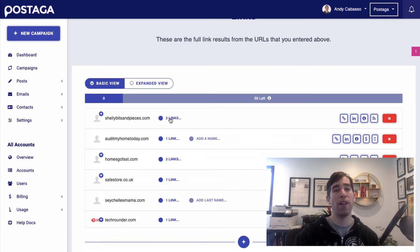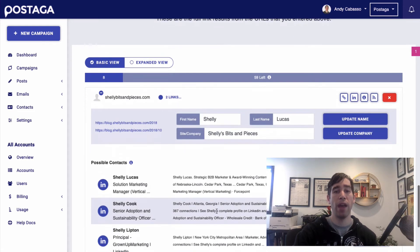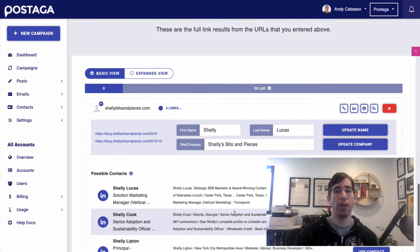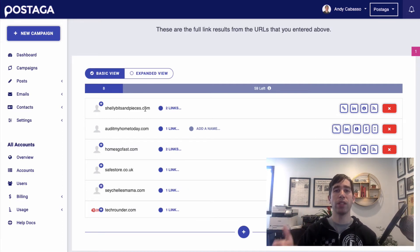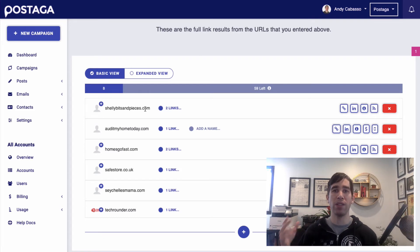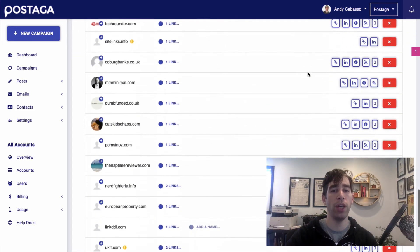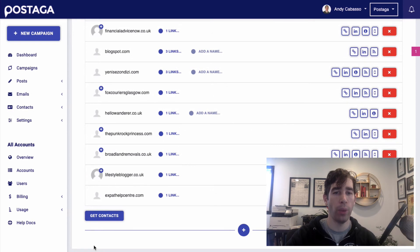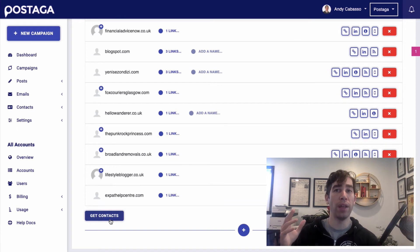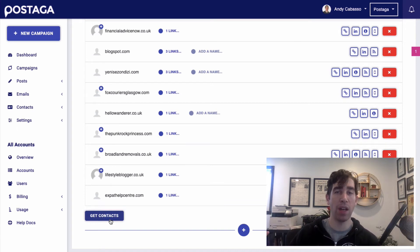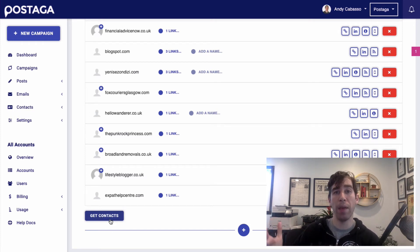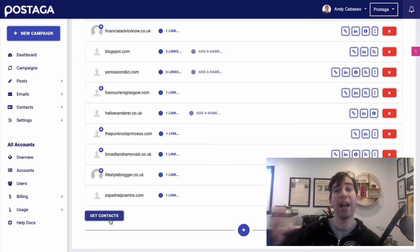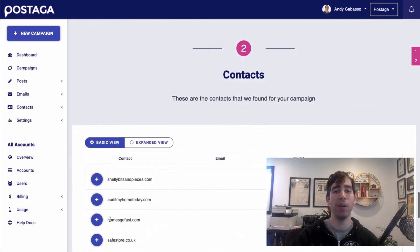And you can see here now Postaga has found some contacts at these websites. If you don't like the contact that we found, you can click this little plus icon over here and try and reach out to someone else at this website. But these look good. And now Postaga is going to do its thing and analyze each one of these links. Then when we're done, we can click this Get Contacts button. And then Postaga is going to find the contact details for all of these contacts. And once we have their email addresses and names, we can build and send them an outreach email sequence to ask them to link to our article.